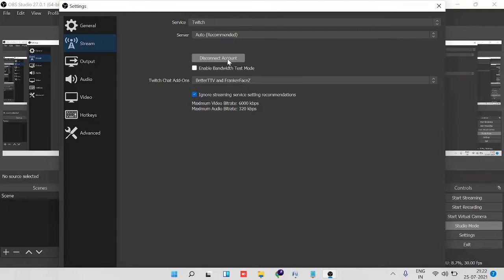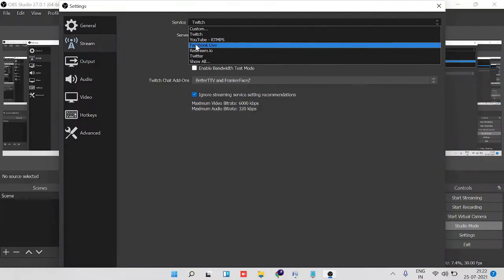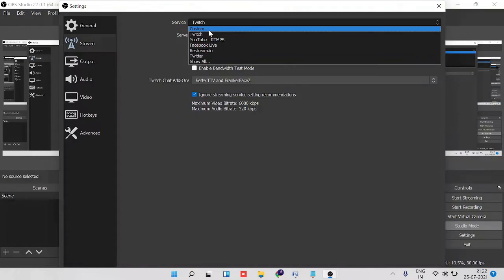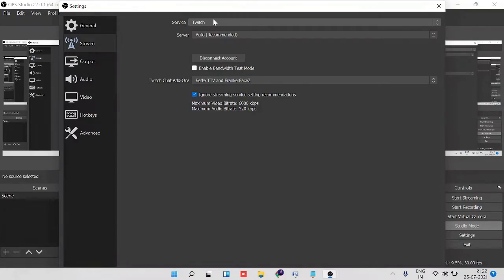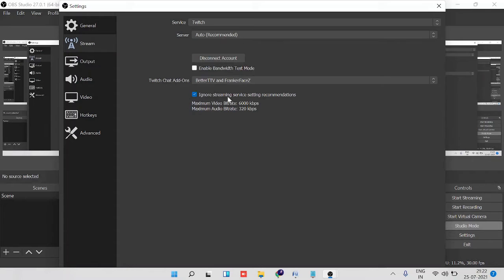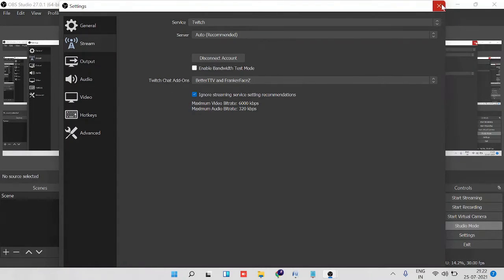So if you have not connected it, it won't display. You can choose any platform - YouTube, Facebook, Twitter, whatever. For this video, I'm taking the example of Twitch, so I click on Twitch and I have connected this. So this is the number one thing that you need to ensure, and after that you just click on Apply and OK.